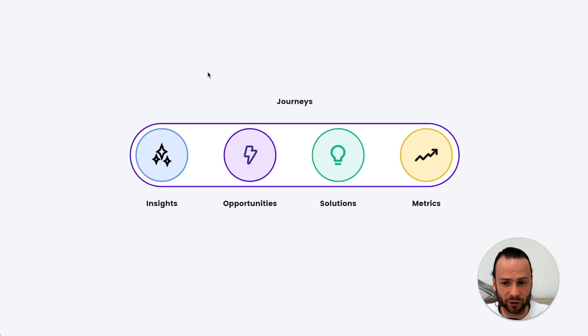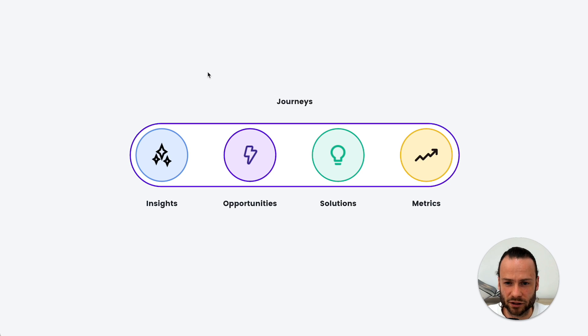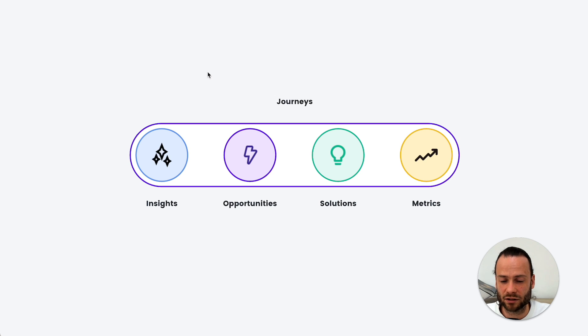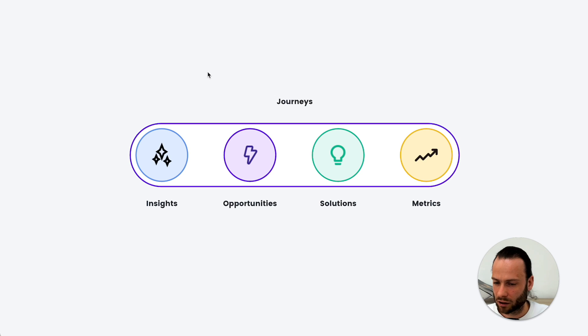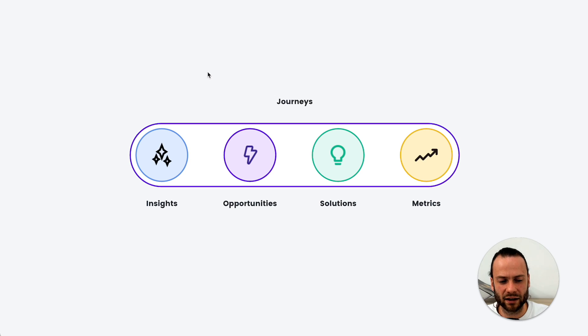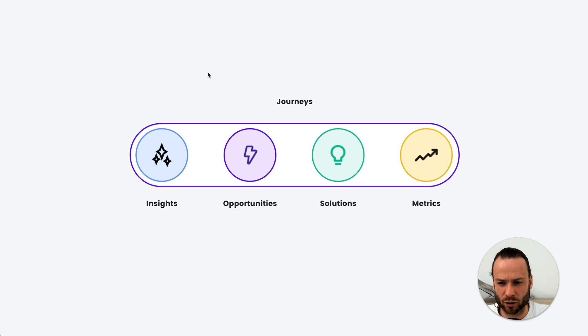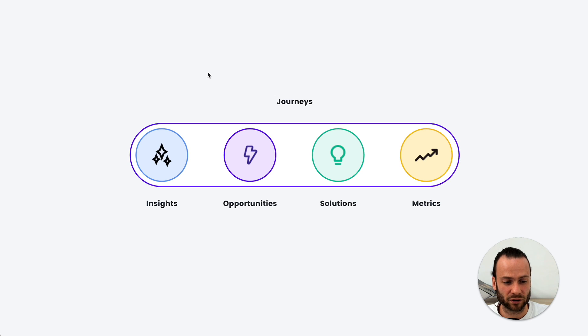The third building block are solutions. Solutions can be seen as existing solutions like features, content, maybe email communication, or any basic touchpoint you have with the customer, but also the processes that you have in place that sit beneath the customer touchpoint or the step in the journey.